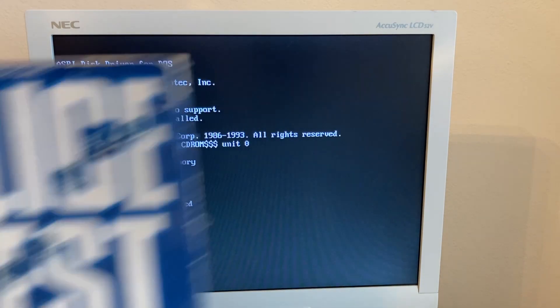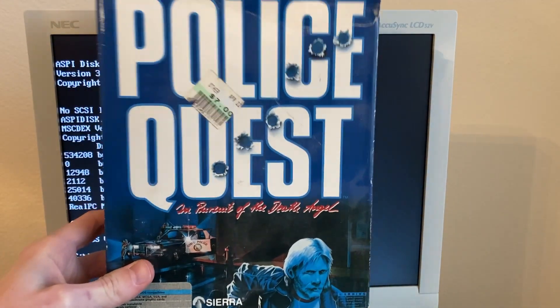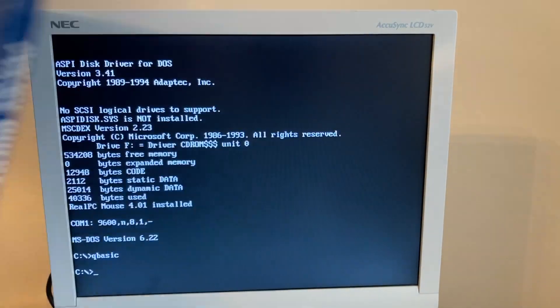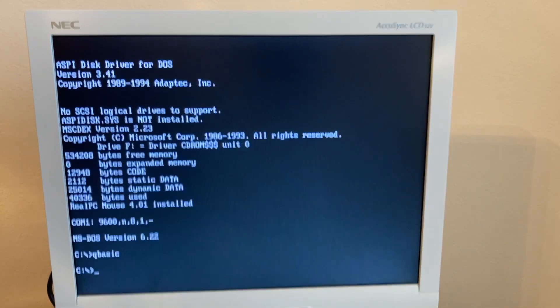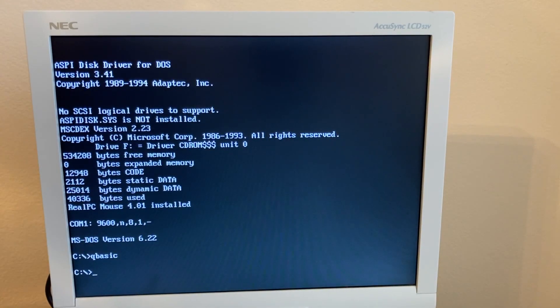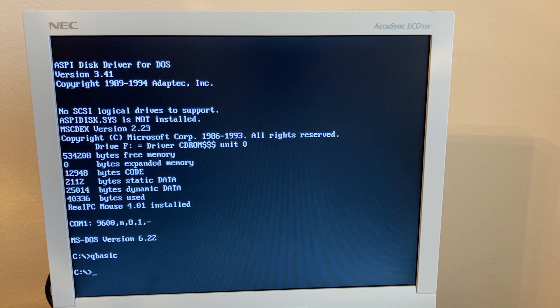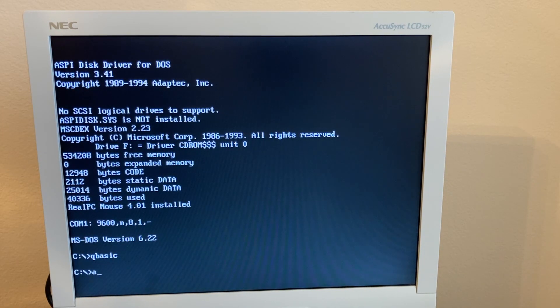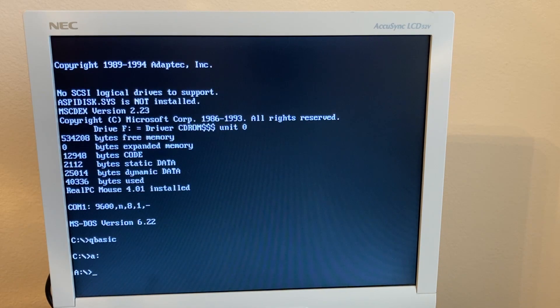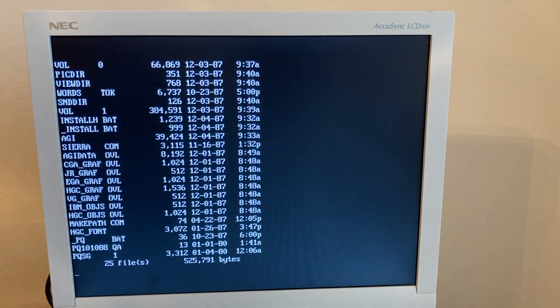So I'm going to use old Police Quest here to demonstrate installing a program on DOS. So it's pretty simple, just going to put the floppy disk in the floppy drive here. And just like DOS, then go to drive A, and there it is.